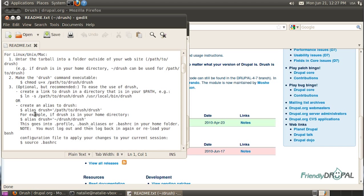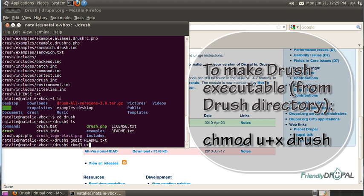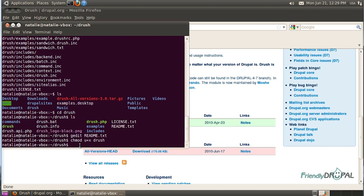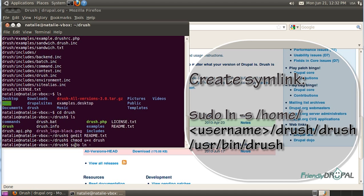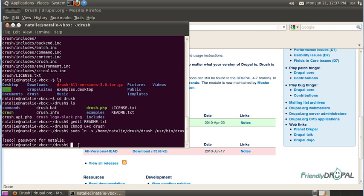And step three we'll be creating a symlink to make using Drush commands easier. So first of all let's make Drush executable. And now let's create a symlink. Now we can check if Drush is actually working.